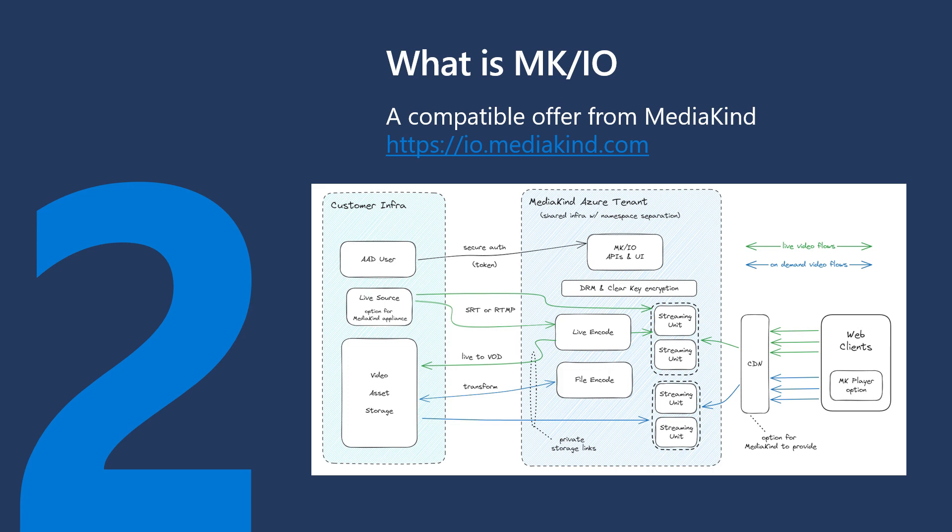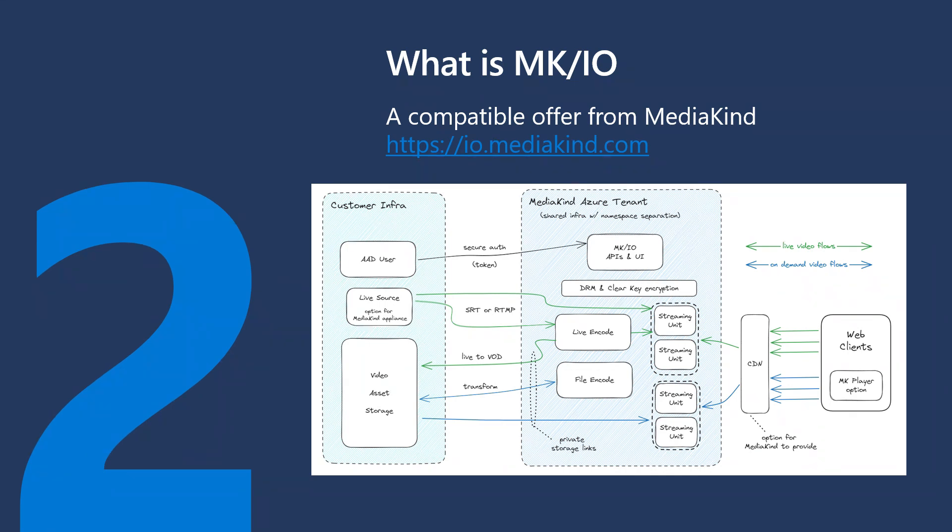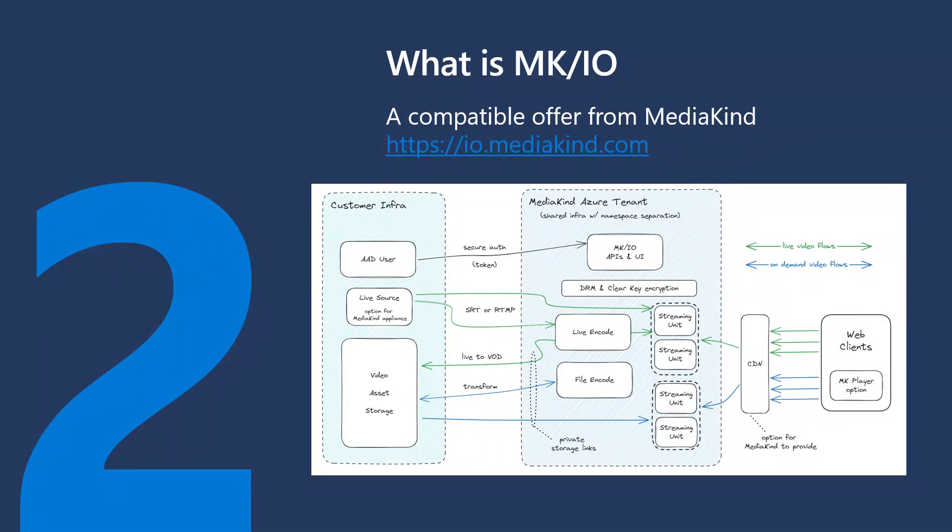It provides on-demand and live video workflows. It can use your existing AMS source assets if you want to encode them with MKIO. And you can also stream existing encoded AMS assets without the need to re-encode them or move the video files to another location. MKIO can reuse your AMS assets or storage files. To manage this platform, you can use the MKIO web interface or the REST API.